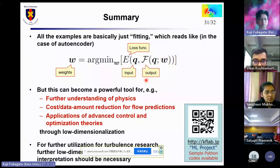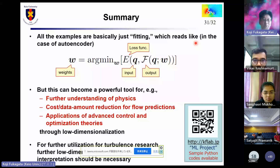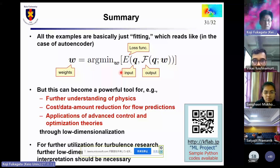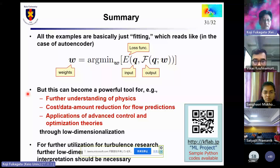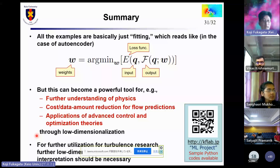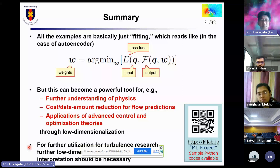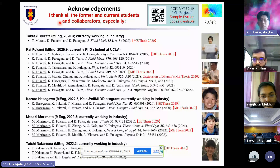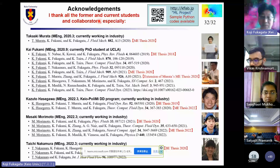To summarize: all the examples I introduced today are basically just fitting — a simple optimization problem, like the simple loss function in an autoencoder. But this can become a powerful tool for further understanding of physics, reducing cost or data for flow predictions, and applying advanced control and optimization theory through low-dimensionalization. For further utilization in turbulence research, further low-dimensionalization and clearer interpretation should be necessary. I'd like to thank my former and current students who did the studies I introduced today. Thank you very much, and I'm happy to answer your questions.